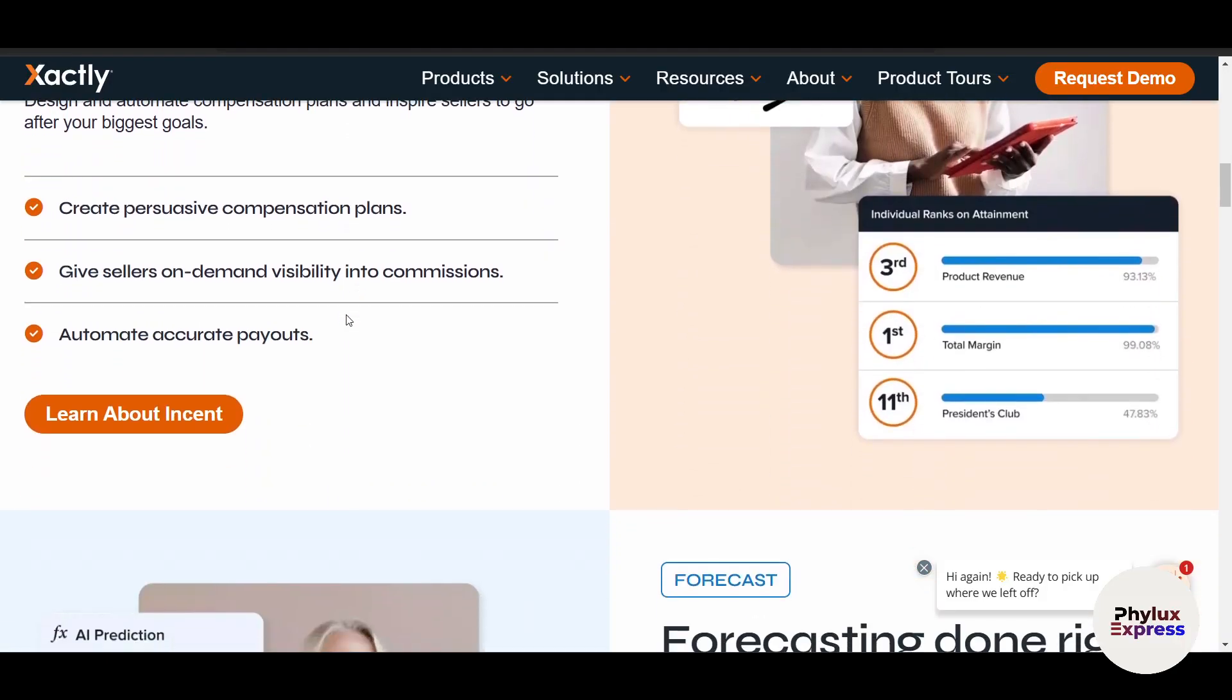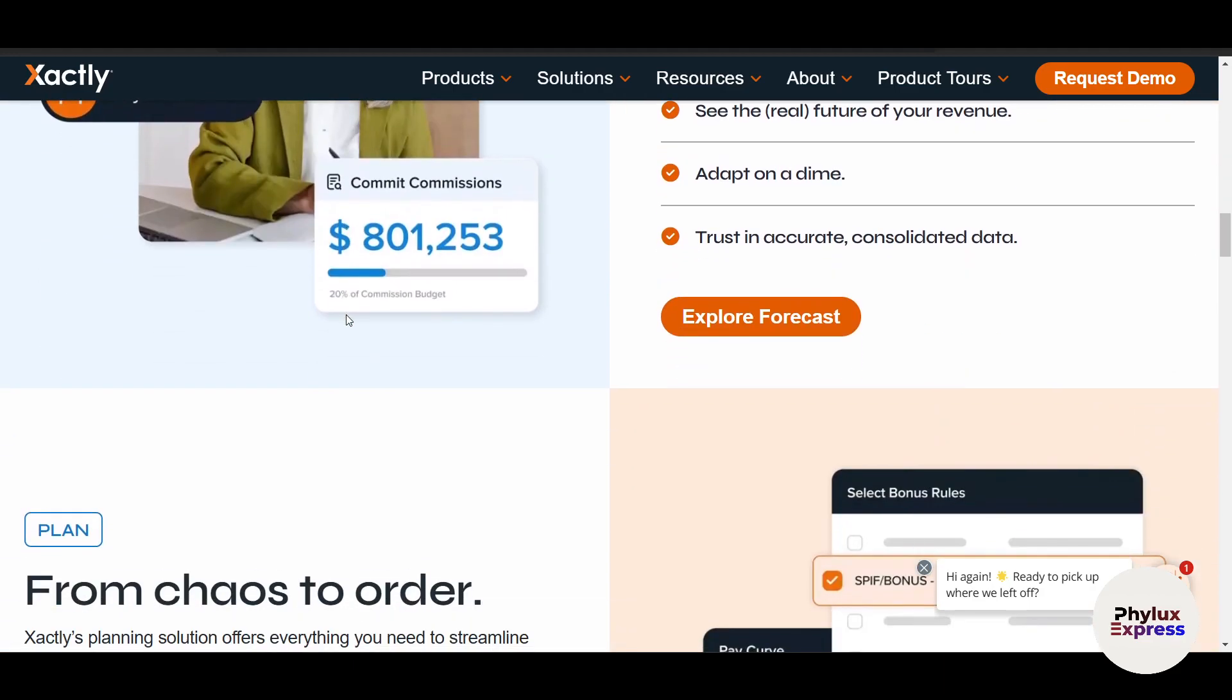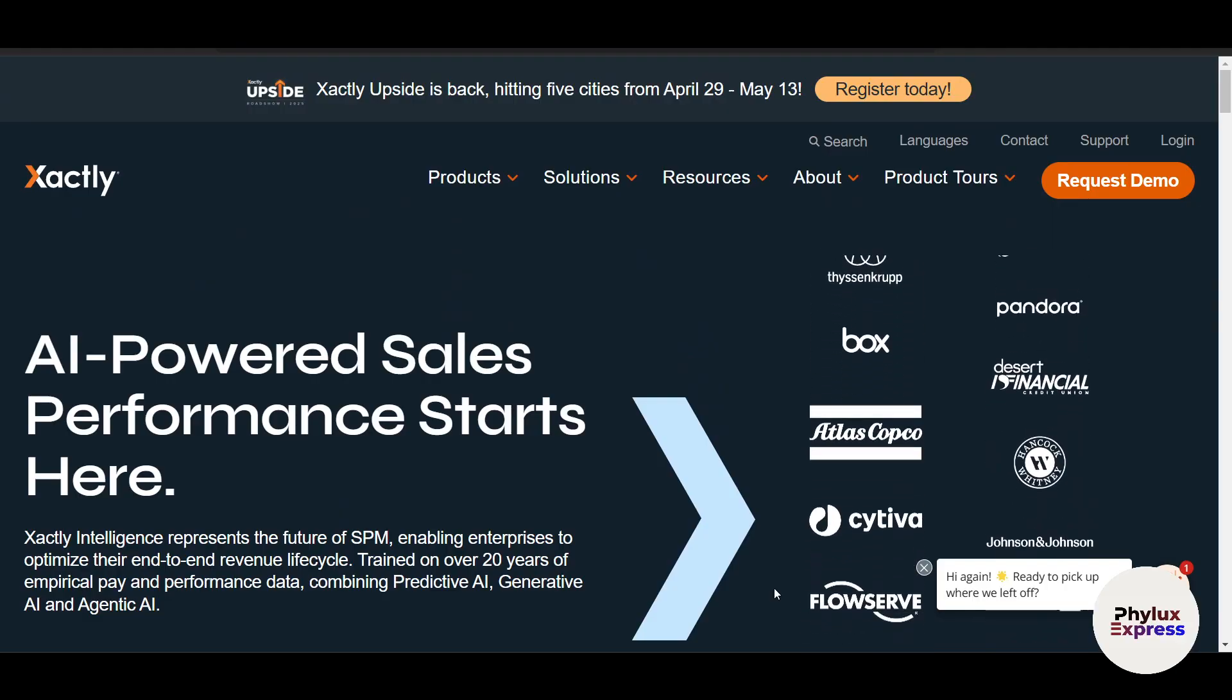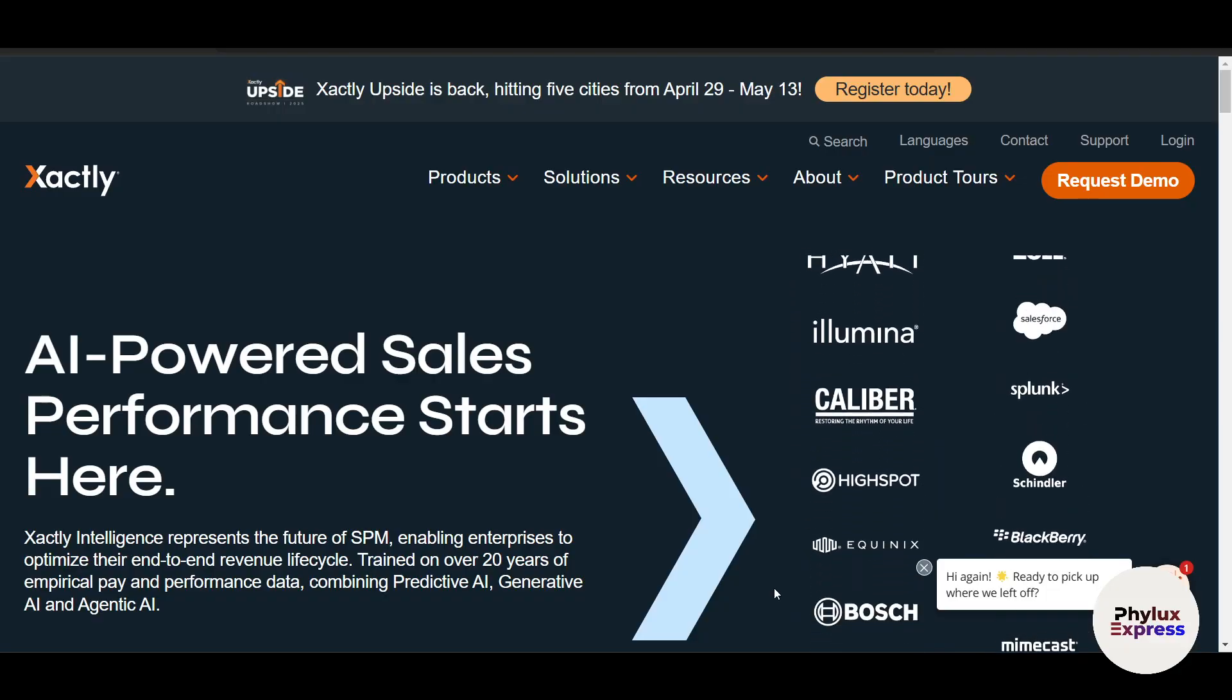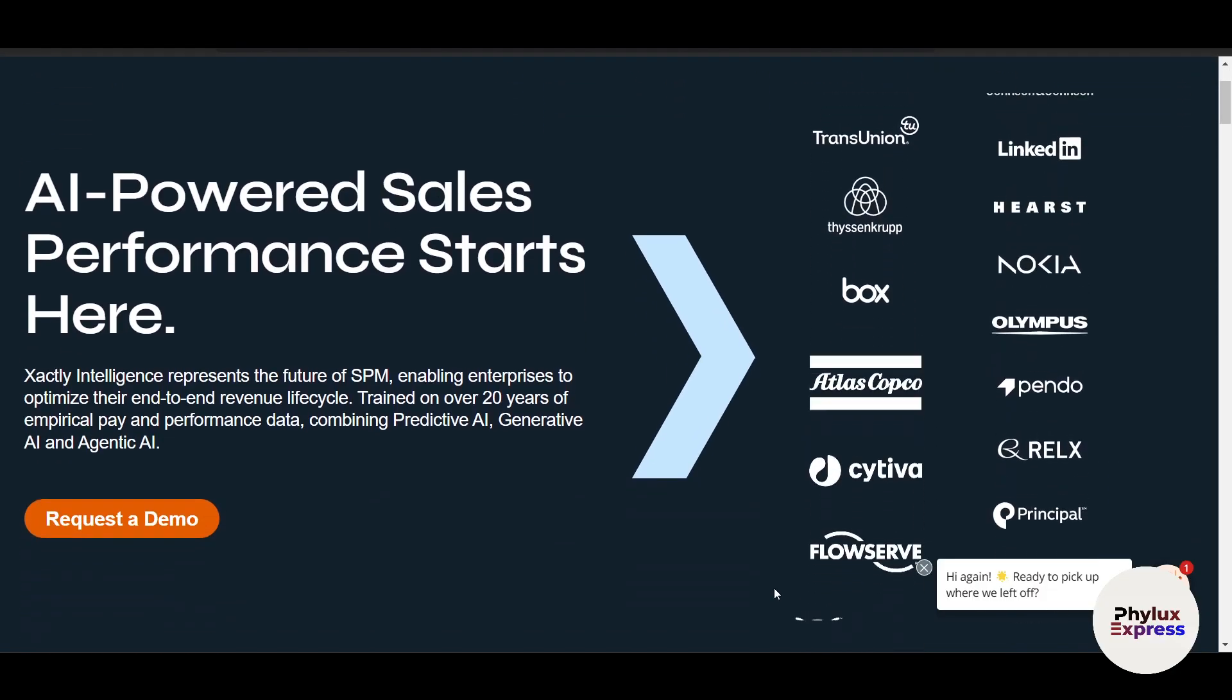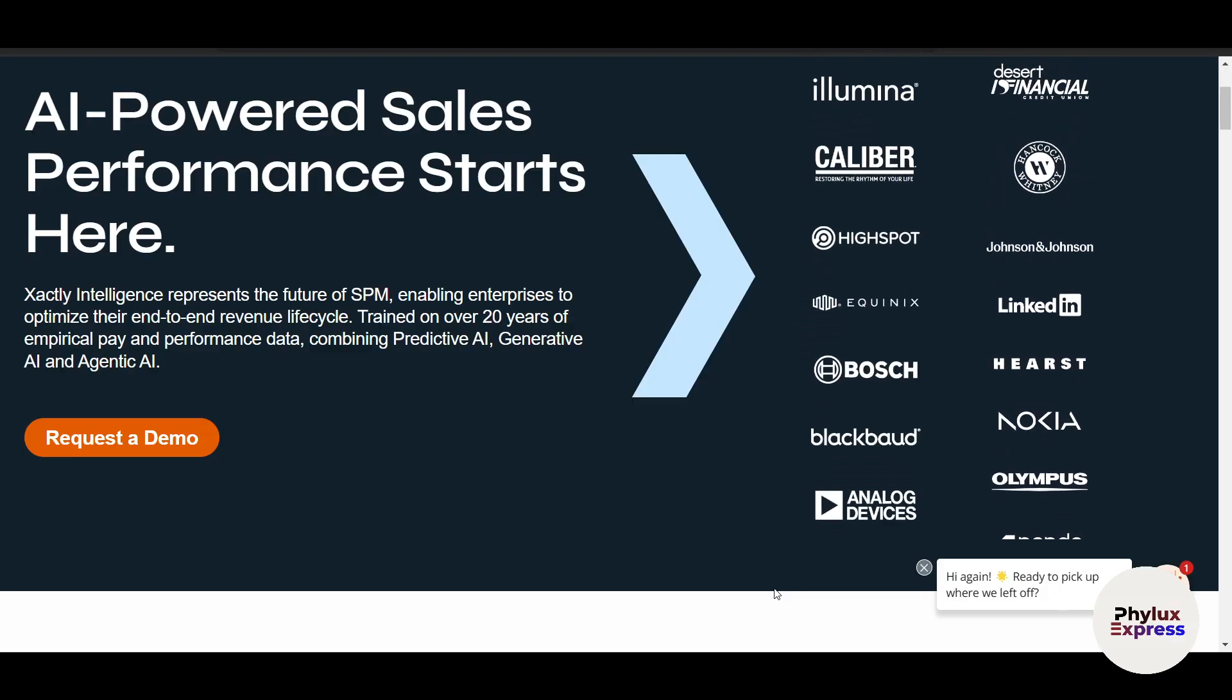There you have it—a complete step-by-step guide to using Xactly Incent to streamline sales compensation management. Whether you're designing incentive plans, tracking performance, or analyzing results, Xactly Incent has tools to help you succeed. If this video was helpful, give us a thumbs up and subscribe for more software tutorials. To learn more, visit the website and check the link in the description. If you have any questions, drop them in the comments.